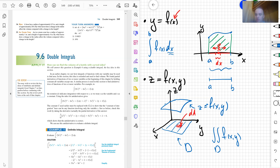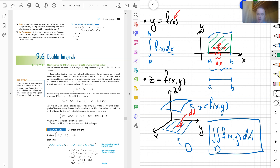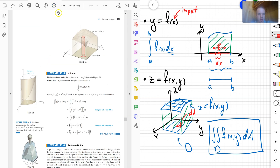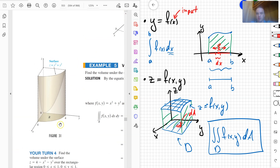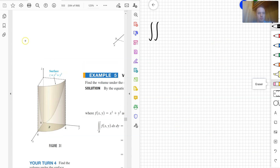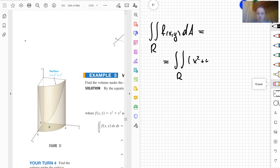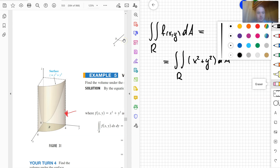So my integral is going to be the double integral of f(x, y) dA. Before it was the area; now that integral means the volume of the region under the surface. Looking at the book, for example, if we consider the double integral over region R of x² + y² dA, that integral equals the volume under the surface, which in this case is a paraboloid.